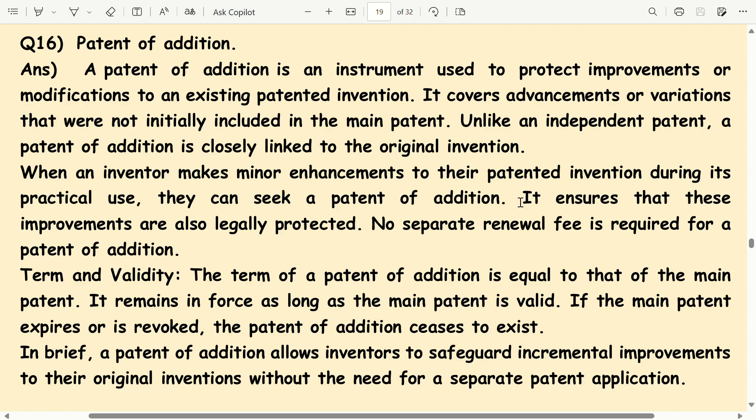Patent of addition. A patent of addition is an instrument used to protect improvements or modifications to an existing patented invention. It covers advancements or variations that were not initially included in the main patent. Unlike an independent patent, a patent of addition is closely linked to the original invention.